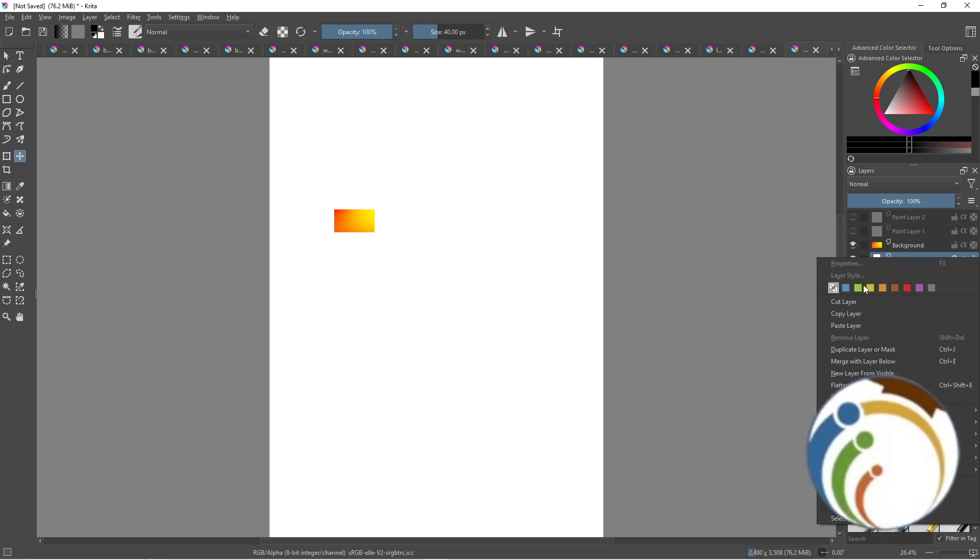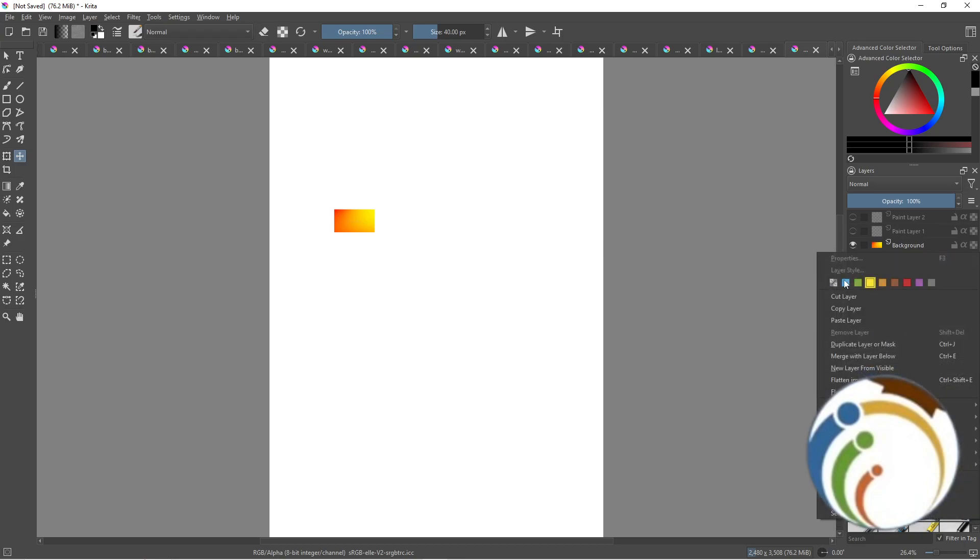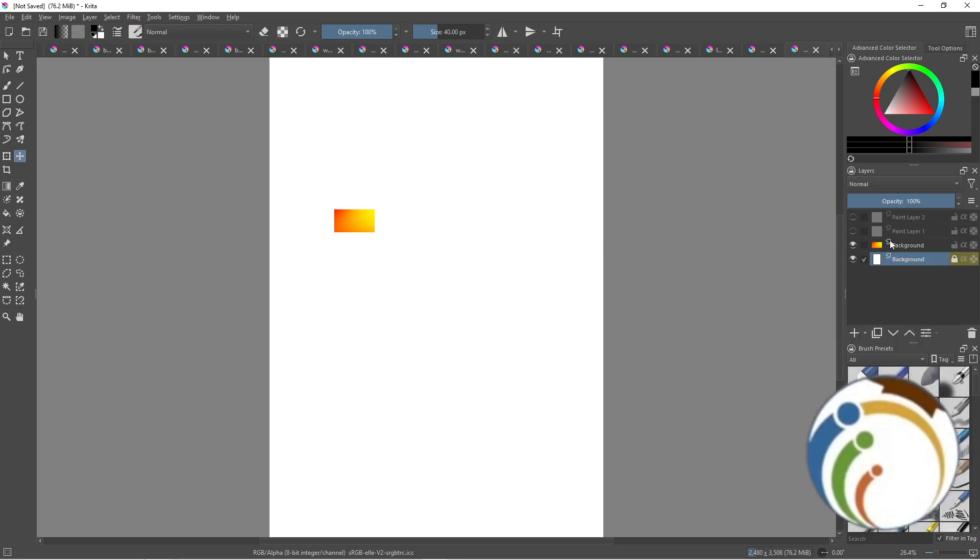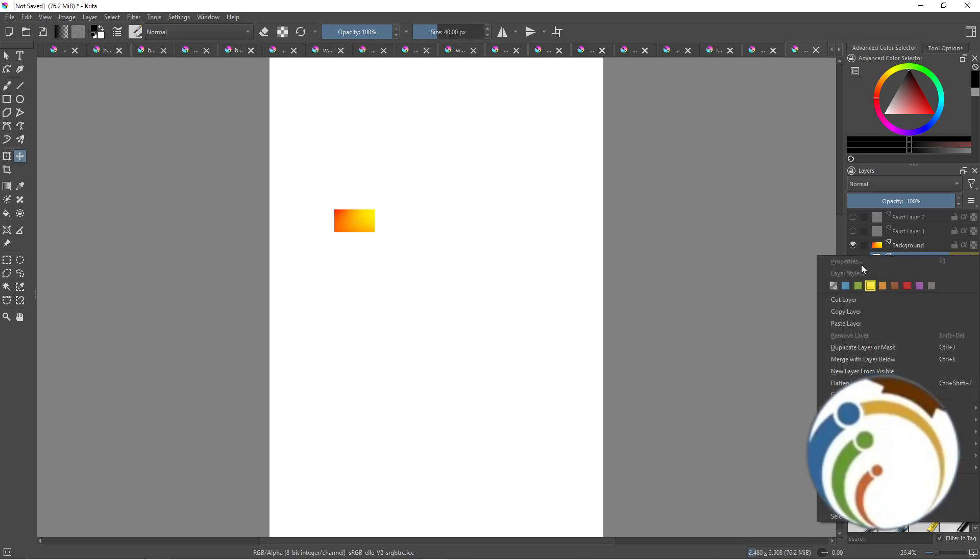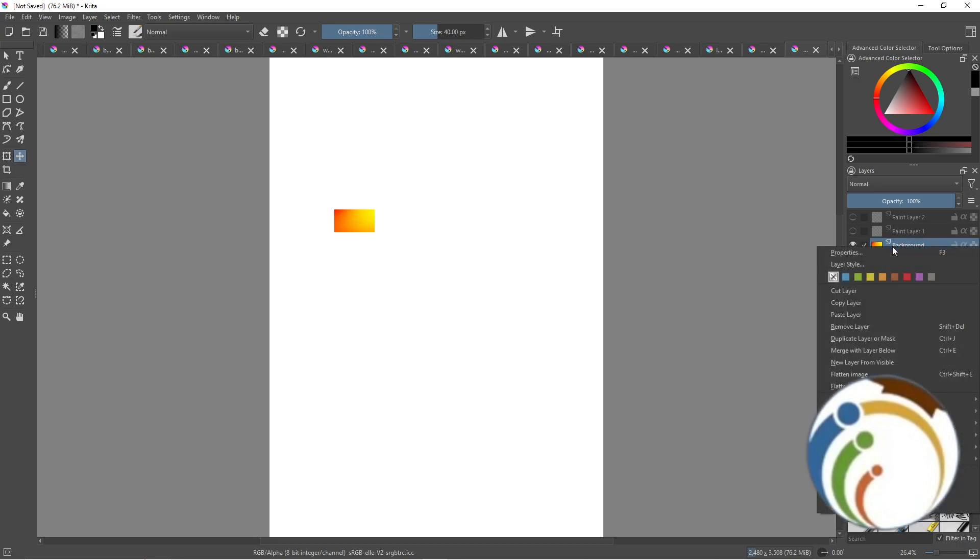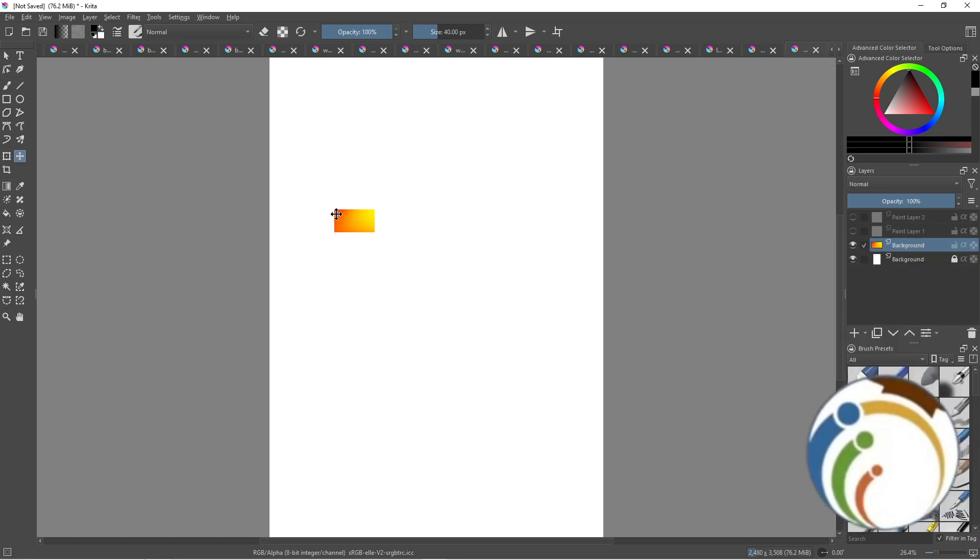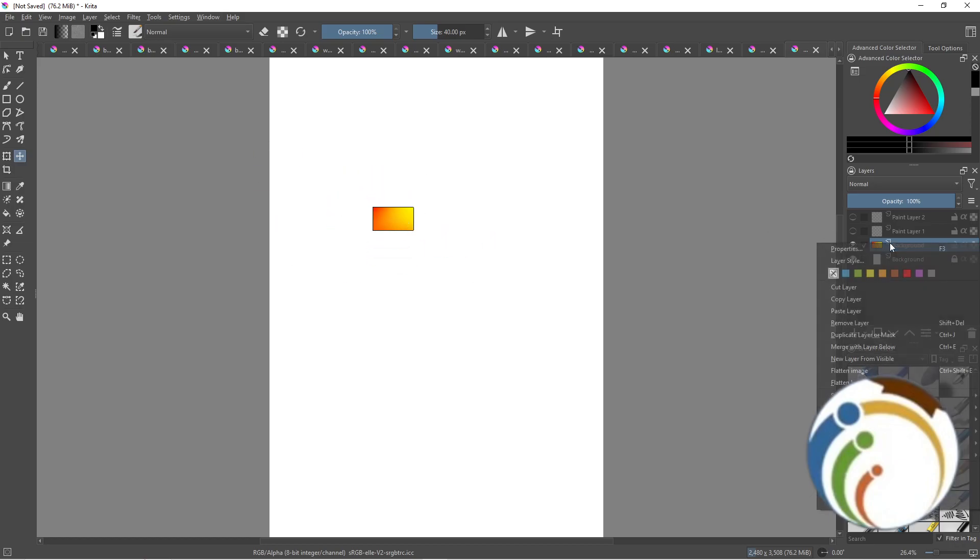To change the color of the background, you can right-click and click on any kind of color, or click here on Layer Style, but that's not going to work.